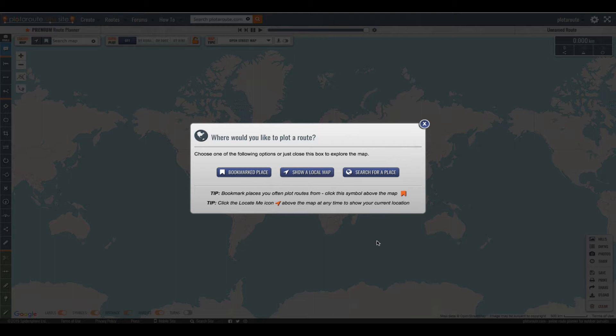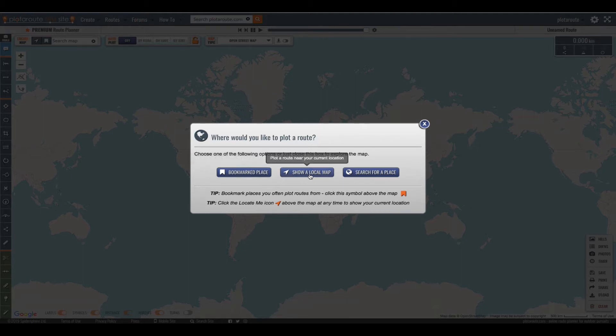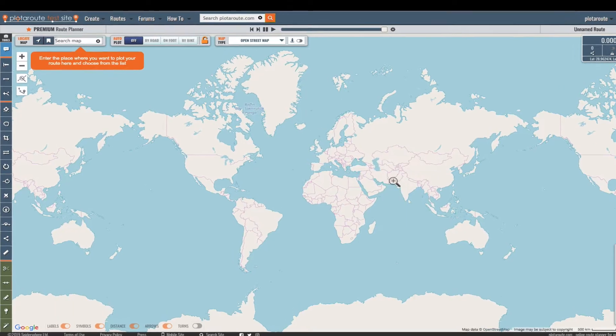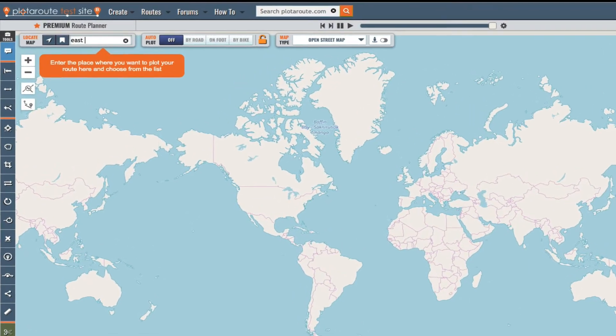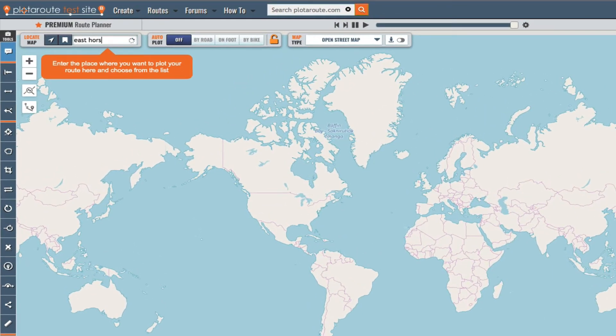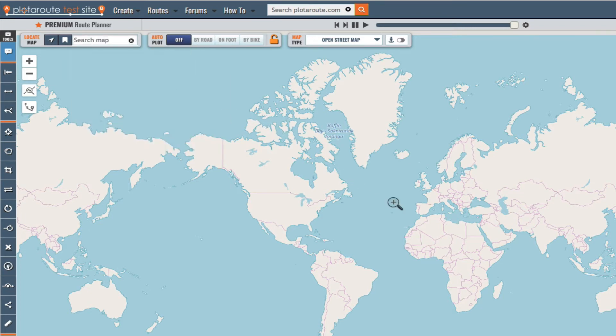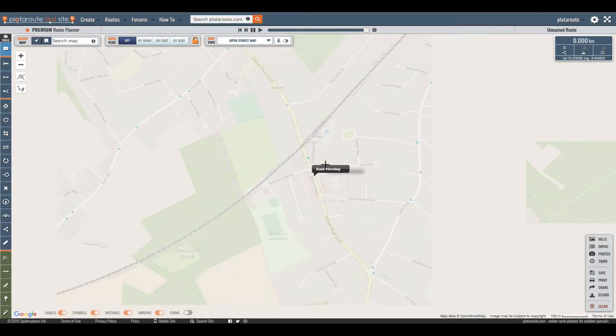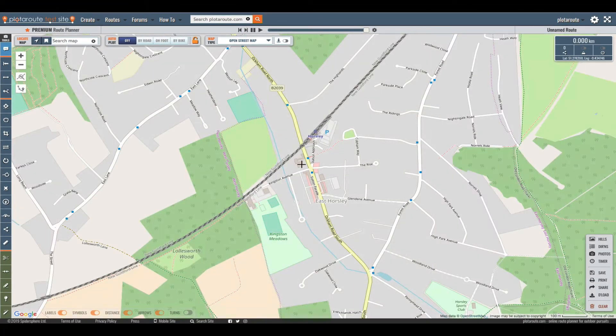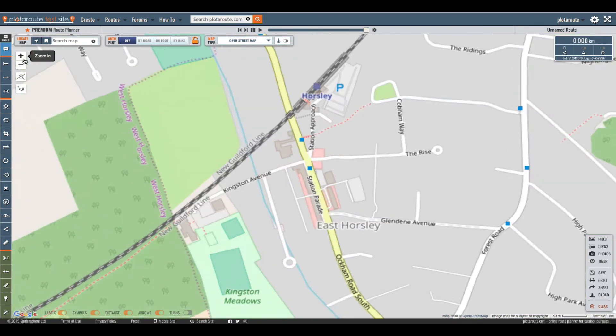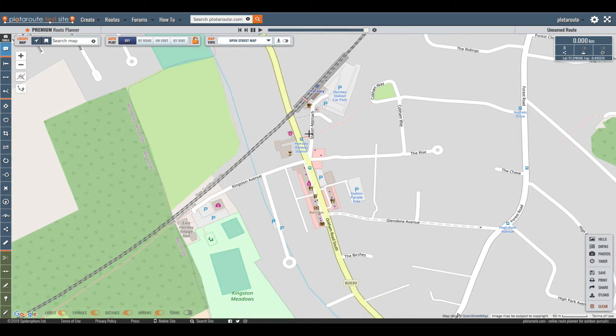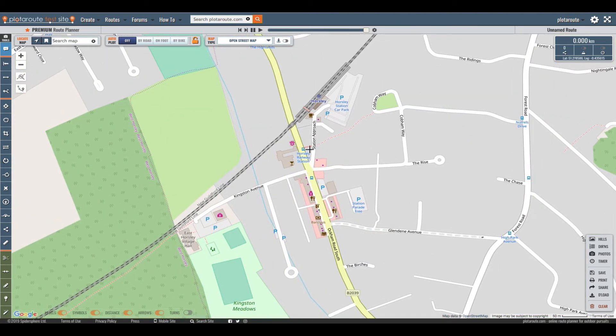Now the first thing we need to do is locate the start of our route. We have three options to choose from here. I'm going to select search for a place and search for a village called East Horsley. Now I can zoom in more precisely to the exact location where I want to start the route. I'm going to start this one just next to the railway station.